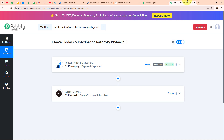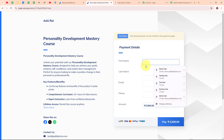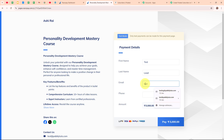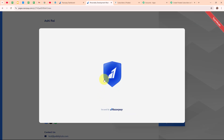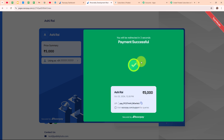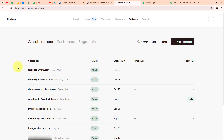Now let's test our automation with a real-time example to check whether it is working. We are going to capture another test payment in our Razorpay payment page. Going back to the payment page and refreshing, I enter some dummy data: first name as 'test', last name as 'lead', email as test@pabblyduds.com, and a random phone number. The amount is fixed, so I click Pay, enter the UPI ID and pay the amount. We have made a successful payment. Checking our Flodesk account after refreshing, we can see a new subscriber has been created with email test@pabblyduds.com and name as test lead.